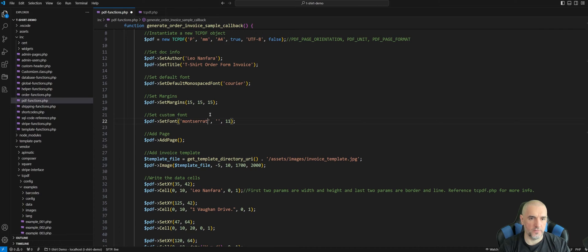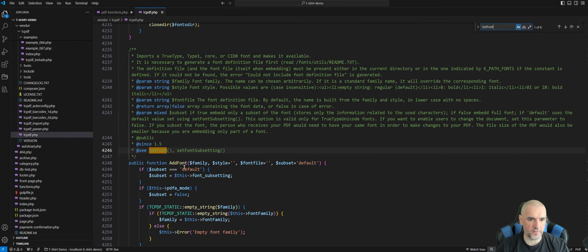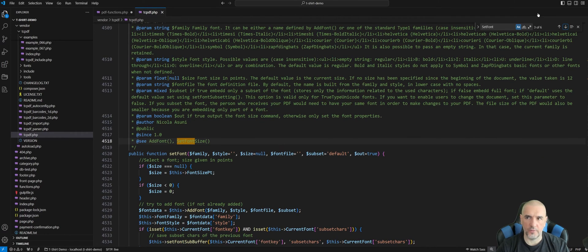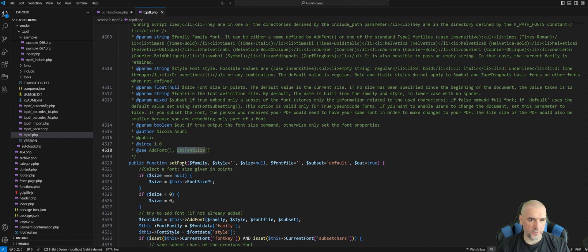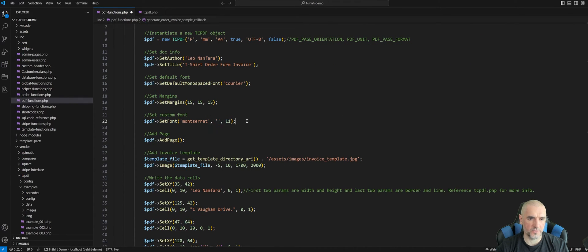SetFont takes family, style, and size parameters — I'm setting the size to 11 and leaving the style blank. You can reference the tcpdf.php file for more detail on those parameters.